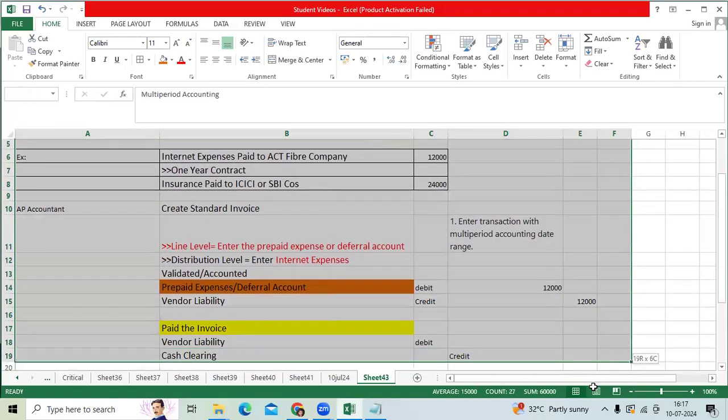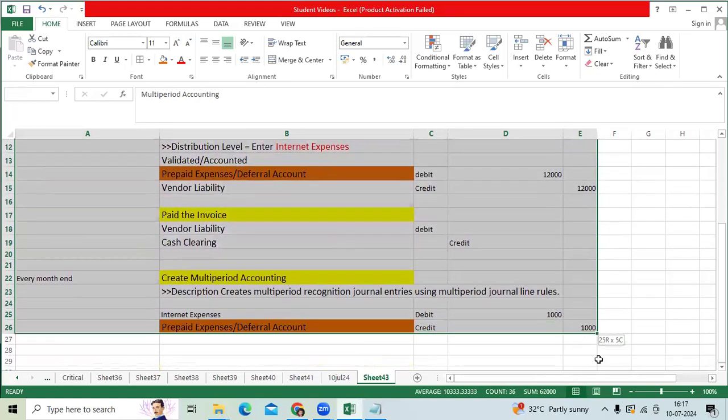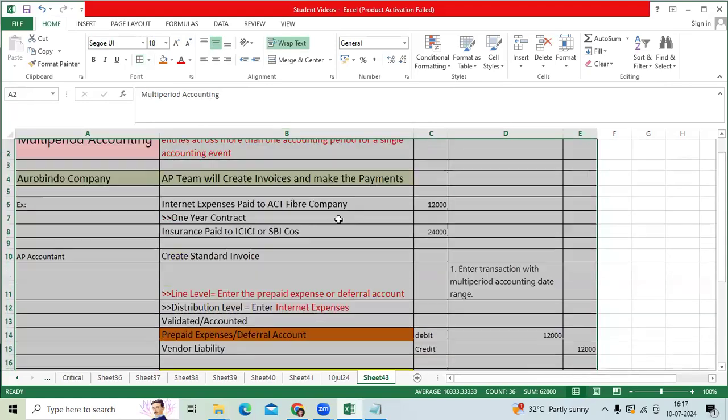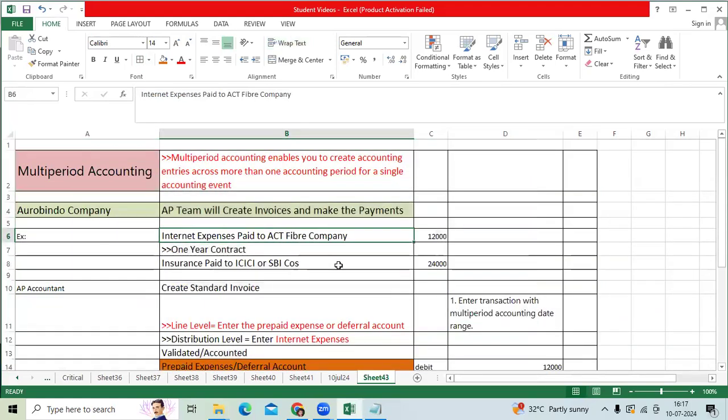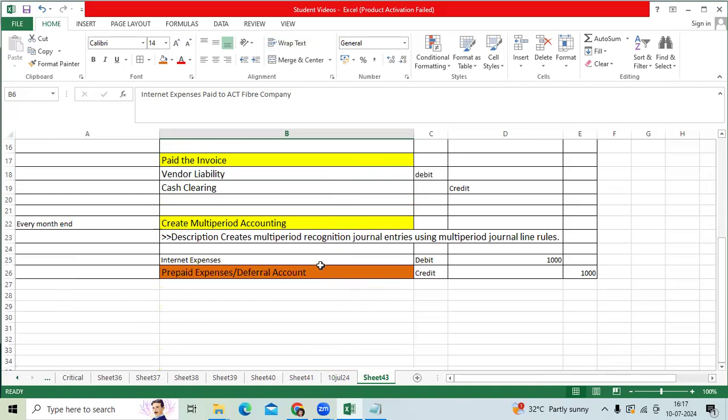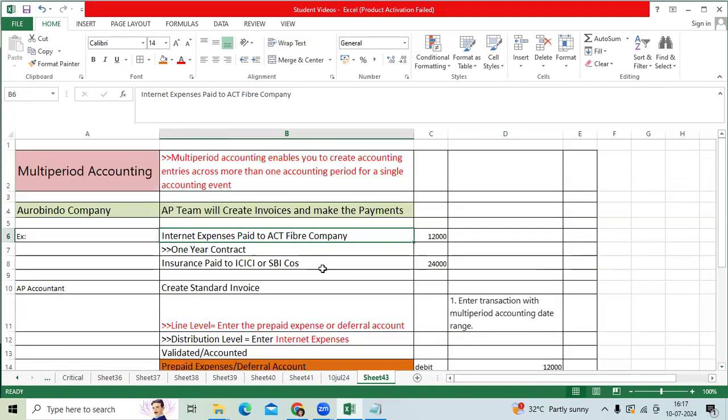In EBS and Fusion: in EBS we don't have direct standard functionality - in EBS we need to do SLA customization. But Fusion Oracle provides direct standard functionality. That is one of the good enhancements for the AP team users. Thank you.